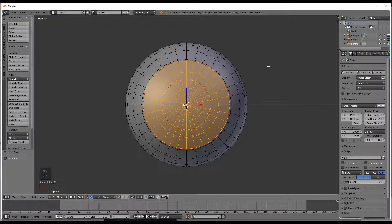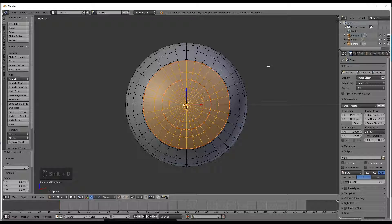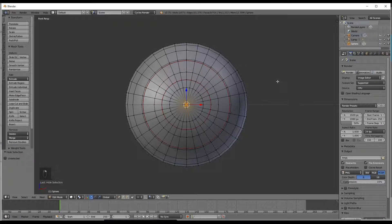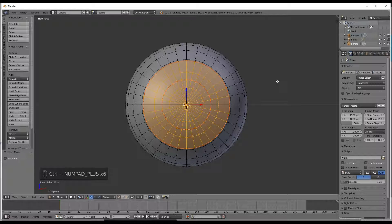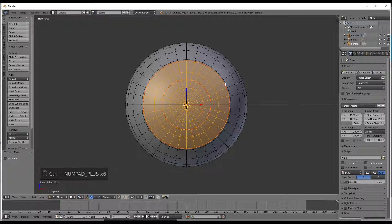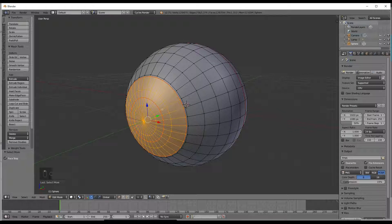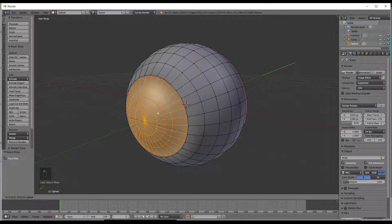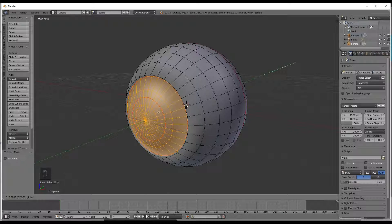We are going to make a duplicate so shift D right click or hit enter and H to hide that. We will get back to that later. Again select the center, go to the outer iris, rotate the camera slightly and pull this back on the Y axis to get the indent into the actual eye.